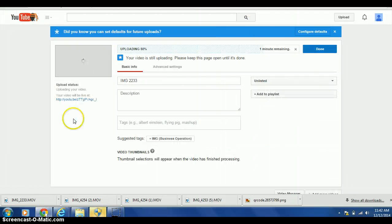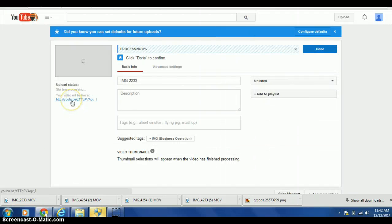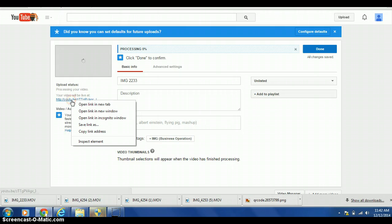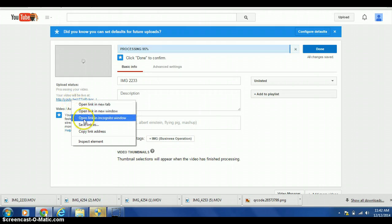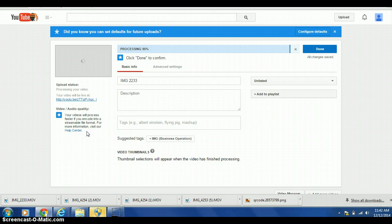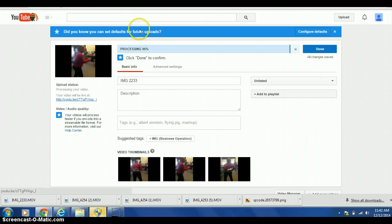As that's uploading, your video is given a URL. If you put your cursor over the URL and right-click, scroll down to copy link address. Now you've copied that and as it's processing, you can click on a new tab.